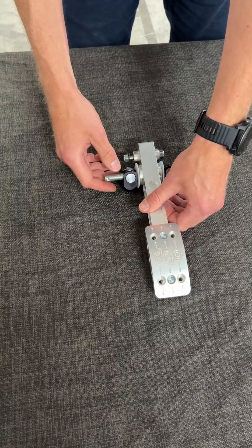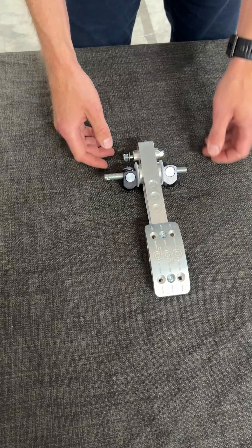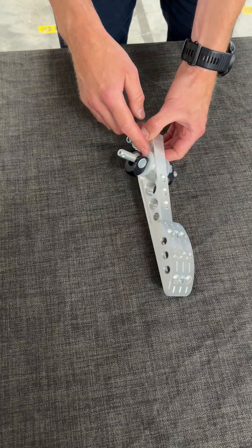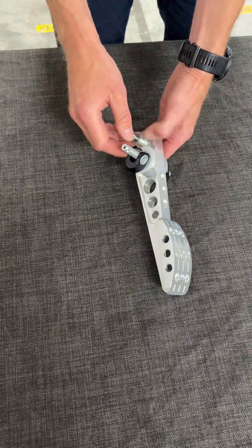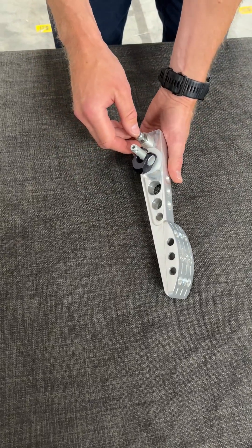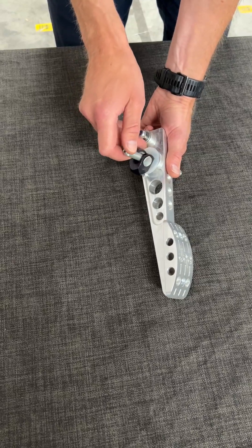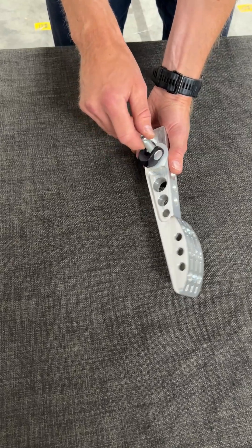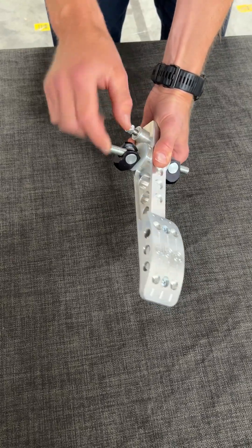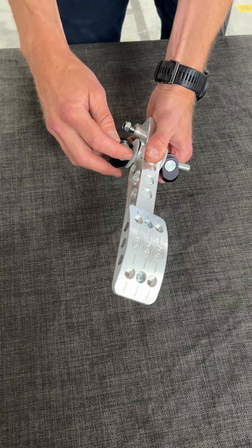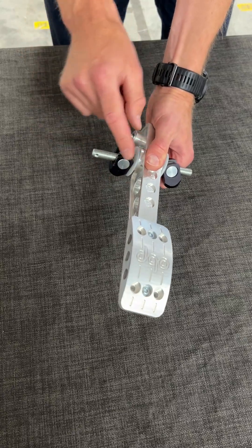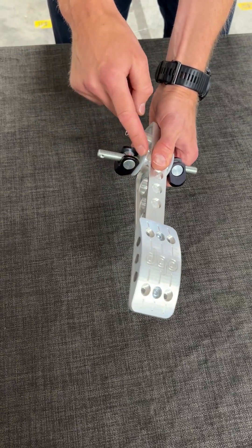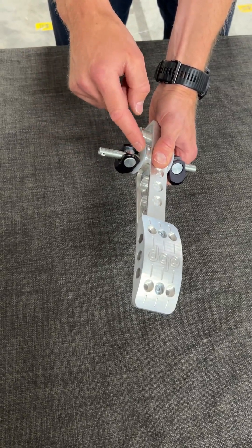This is why it's so important to have these washers. If you don't have these washers and you brake, the edges can stick within the brake pedal.